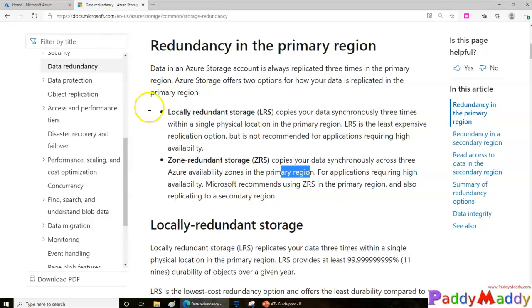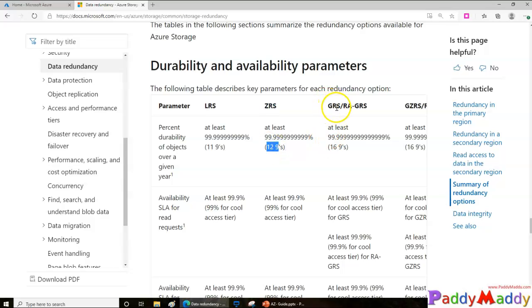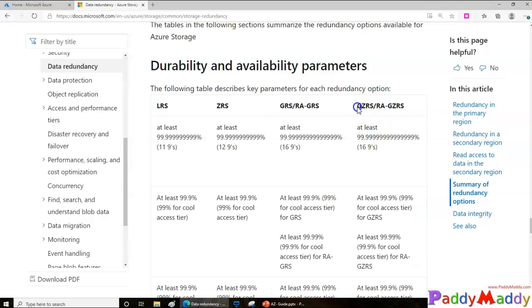When we look at durability, LRS gives you 11 nines (99.999999999%), while Zone Redundant Storage gives you 12 nines. When it comes to Geo Redundant Storage, it copies the data to another region geographically — that's 16 nines. And combining geo with zone redundancy also gives you 16 nines, which is an extremely rare failure rate.